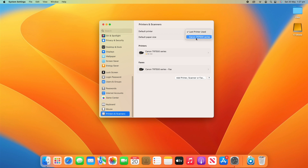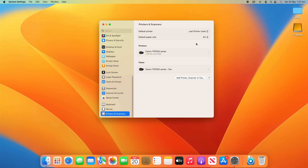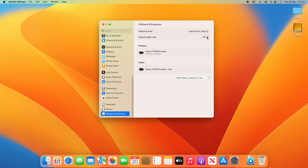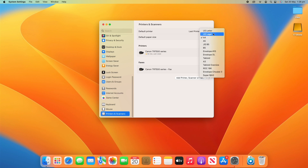I've only got one printer set up on this computer, but I can set that to be the default printer if I'd like to. Also under default paper size, by default it's A4 but I could change it to anything from A5 to US Letter to A3 and all those sorts of sizes.